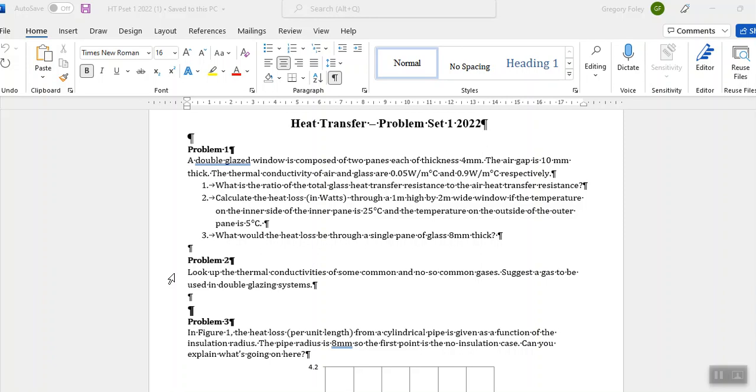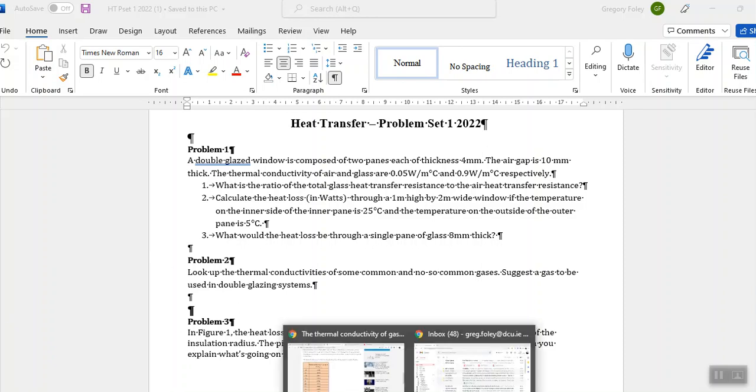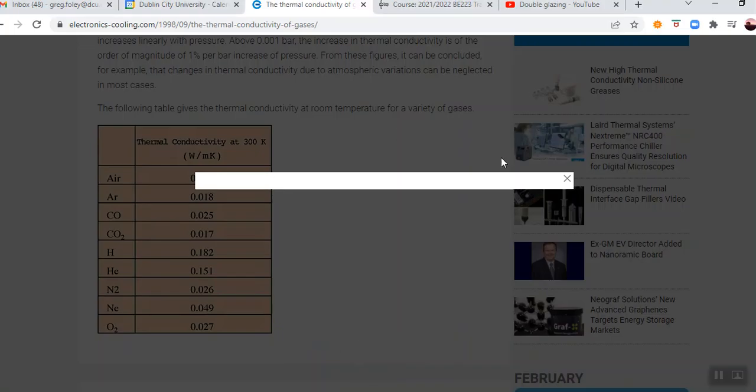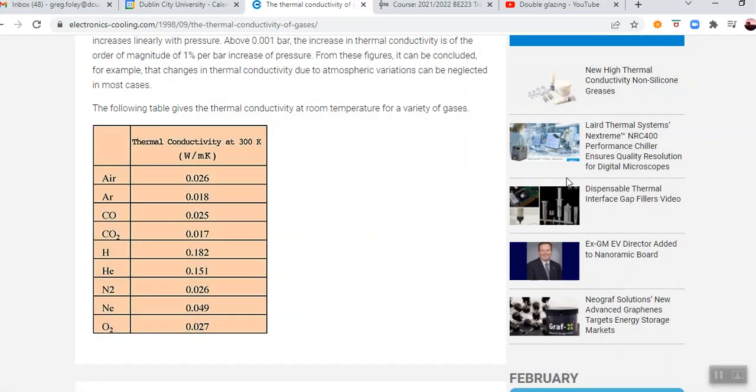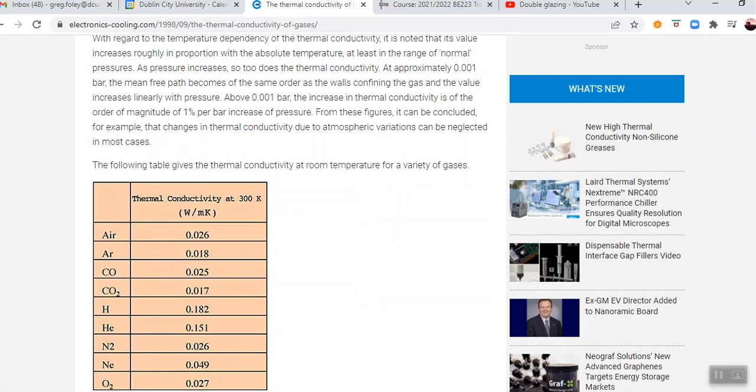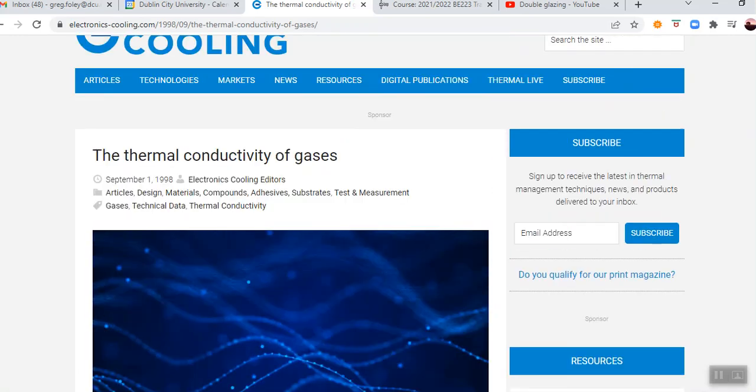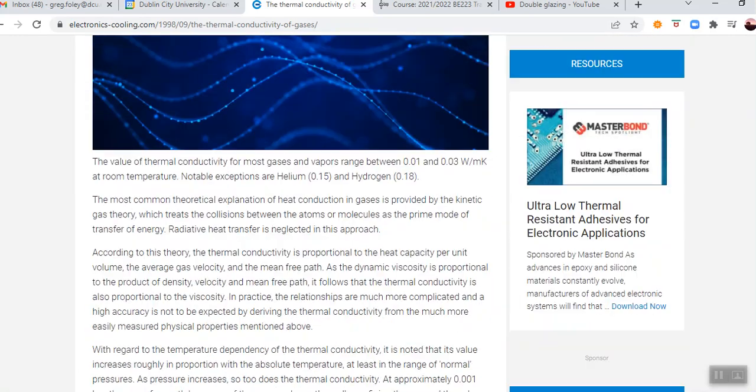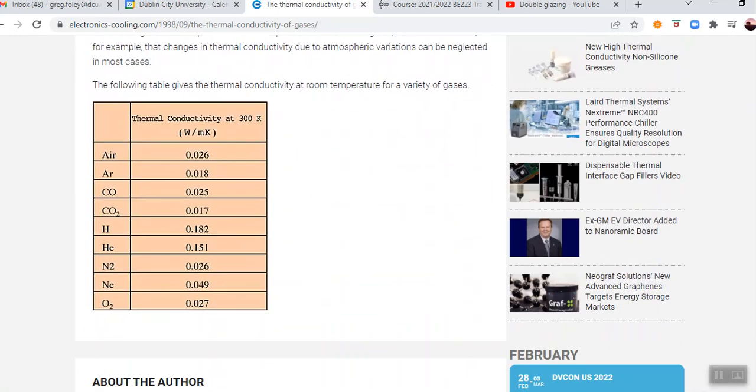Okay, so on now to problem two, and this is just a little bit of research for you to do, and I did a little bit myself. So I just found a random web page. Electronics cooling. So here's some thermal conductivities at 300K, and that's about close to 25 degrees or so.